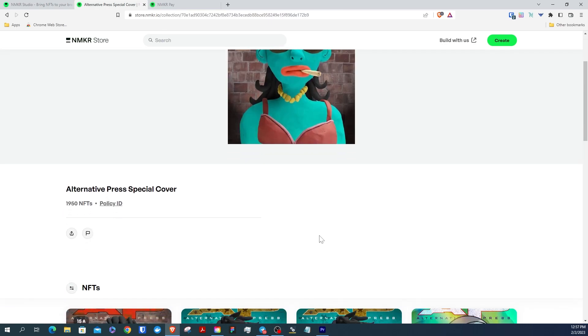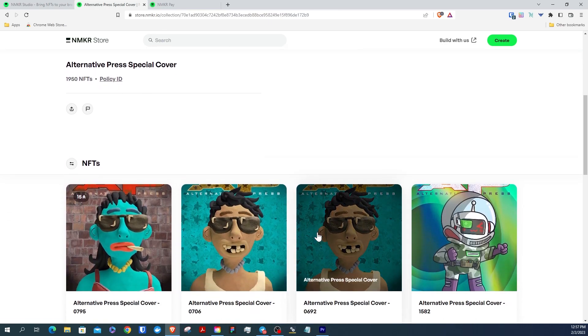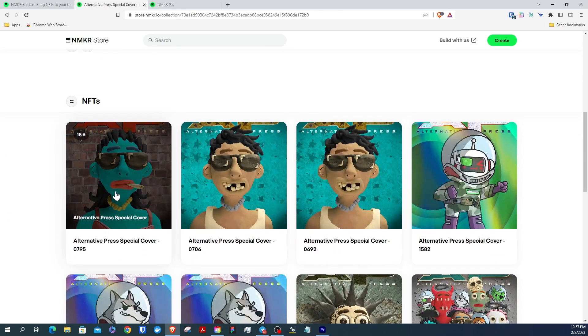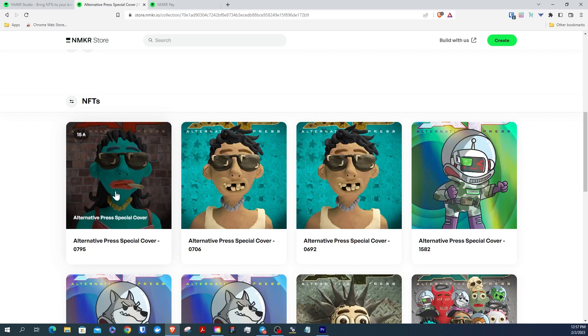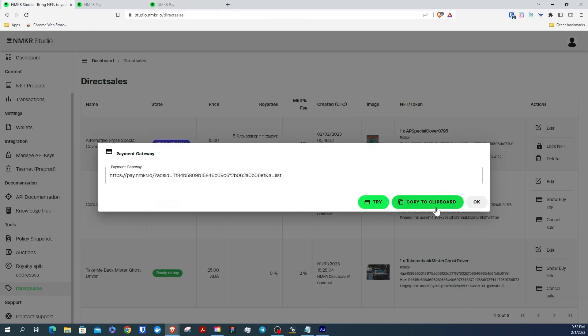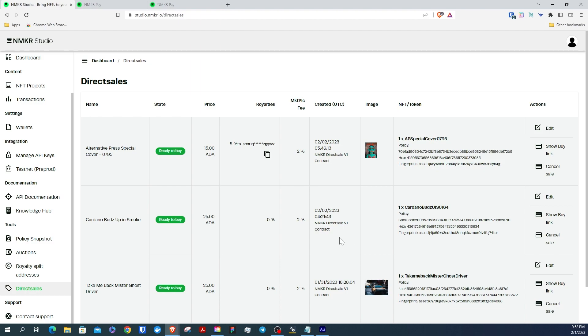If we go back to NMaker Studio, you can see that your NFT direct sale is ready to buy. You can even cancel the sale if you wanted to.